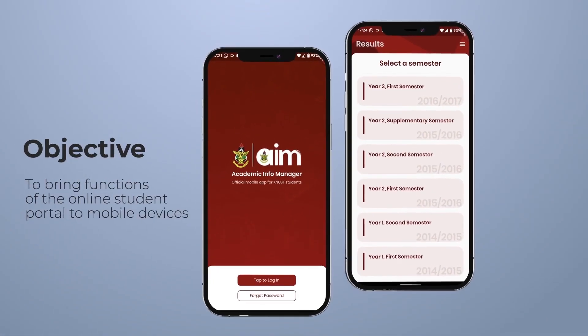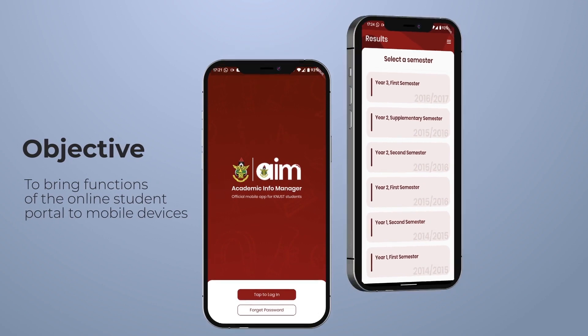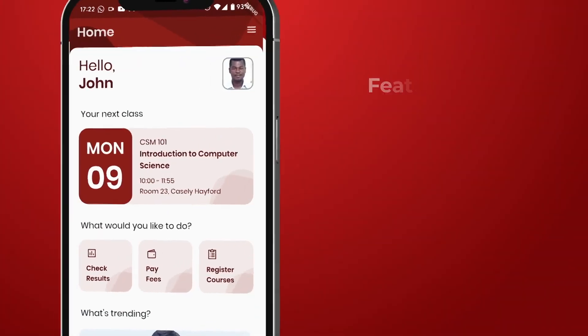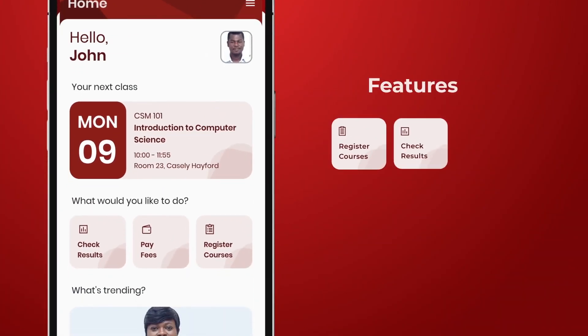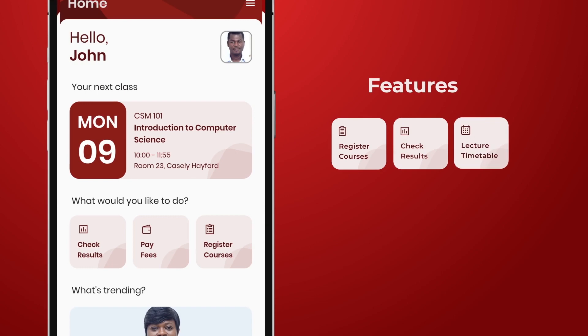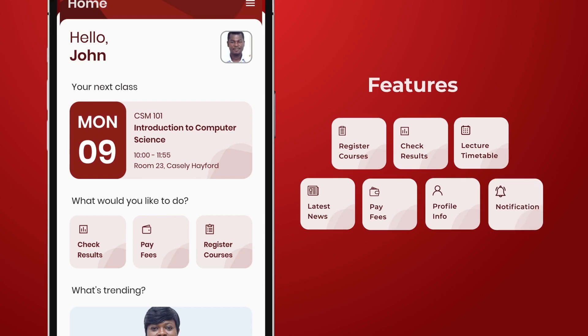Its main objective is to bring functions of the online student portal to mobile devices. Features of the app include course registration, results checking, lecture timetable, KNUSD News, payment of fees, profile information, and notifications.